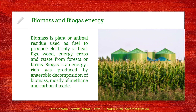The next type of renewable energy resource is biomass and biogas energy. Biomass is basically plant or animal waste and is used as a fuel to produce heat or electricity. Biogas is formed from this biomass by the anaerobic decomposition of the biomass and it mostly contains methane and carbon dioxide.